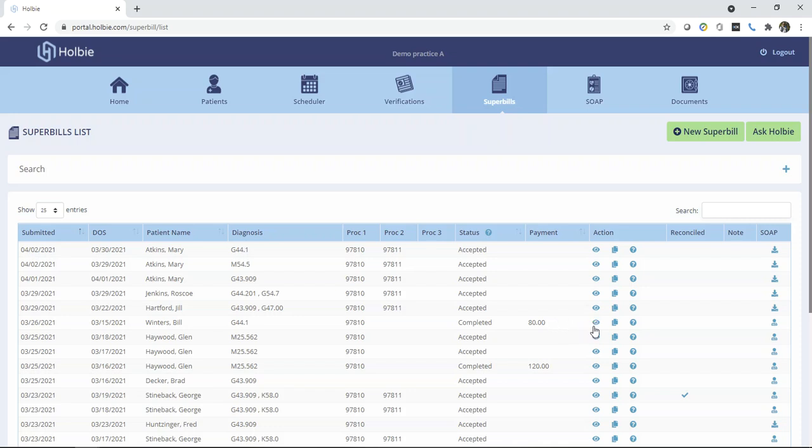Locate the view option under the action column and click on the view.